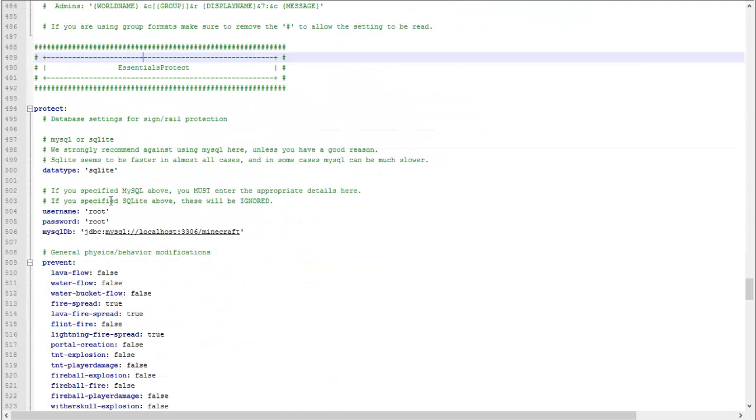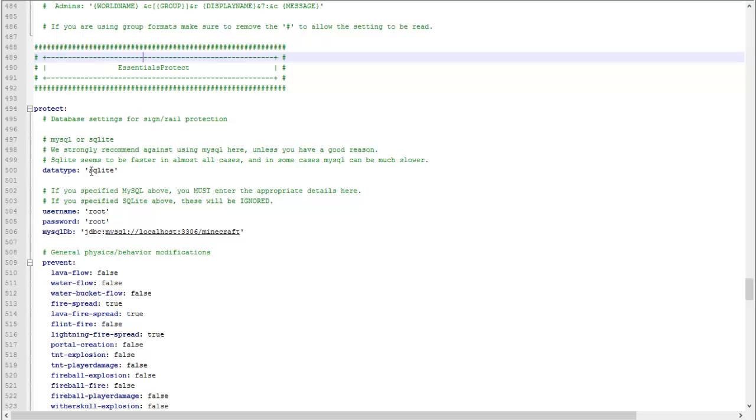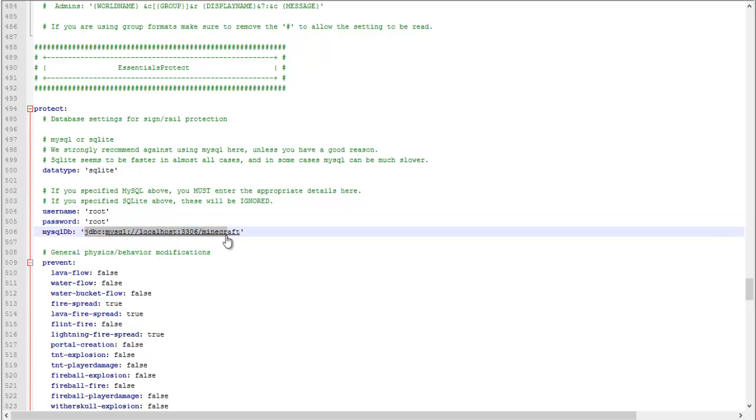Protect: if you have a database you can protect, like a MySQL database, you can change that and set it up here.